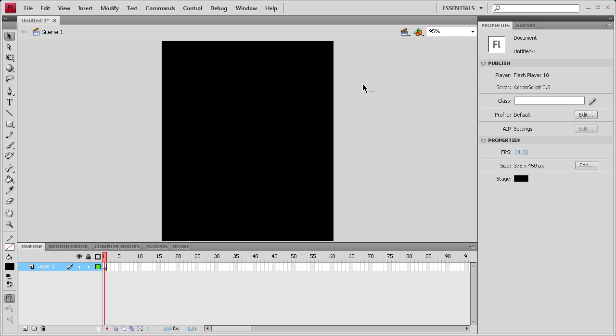Welcome to this tutorial by River City Graphics. Today I'm going to be showing you how to add toggle functionality to your buttons in Flash CS4.